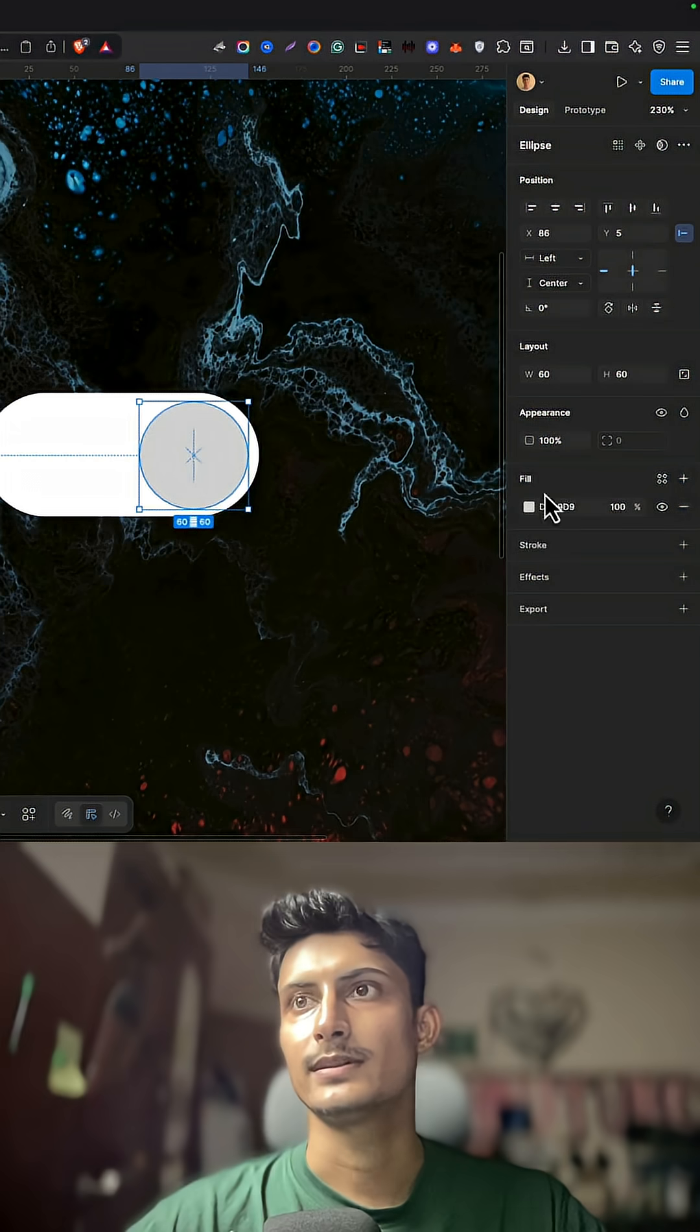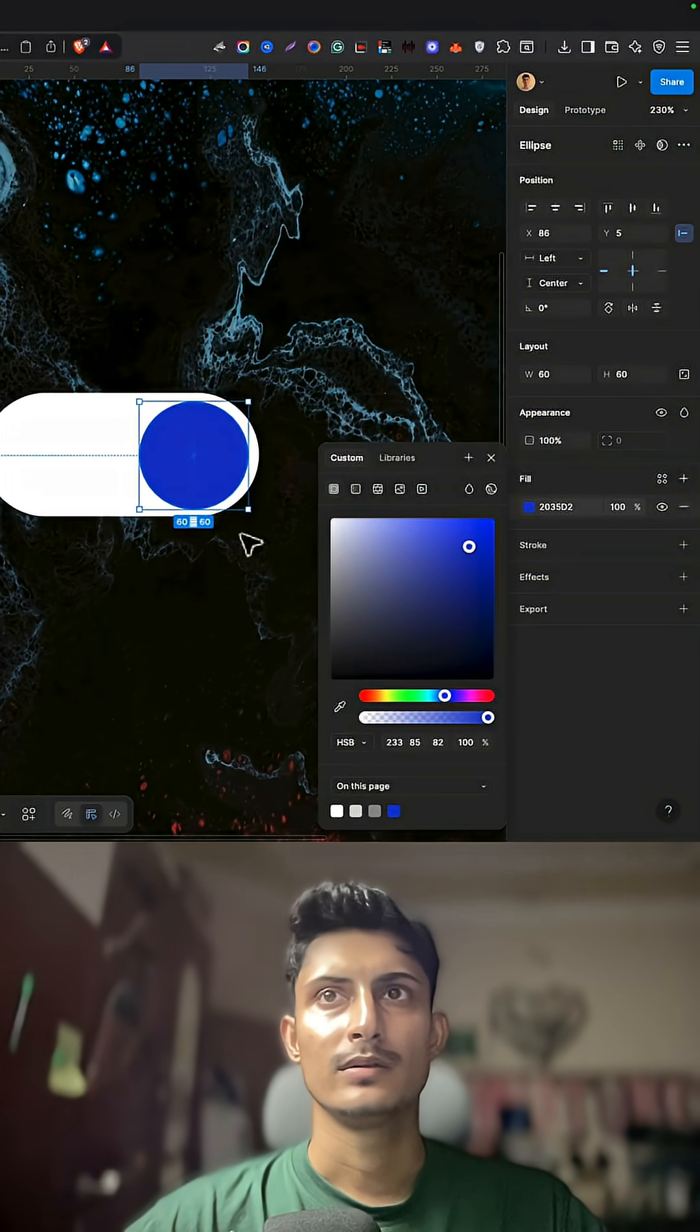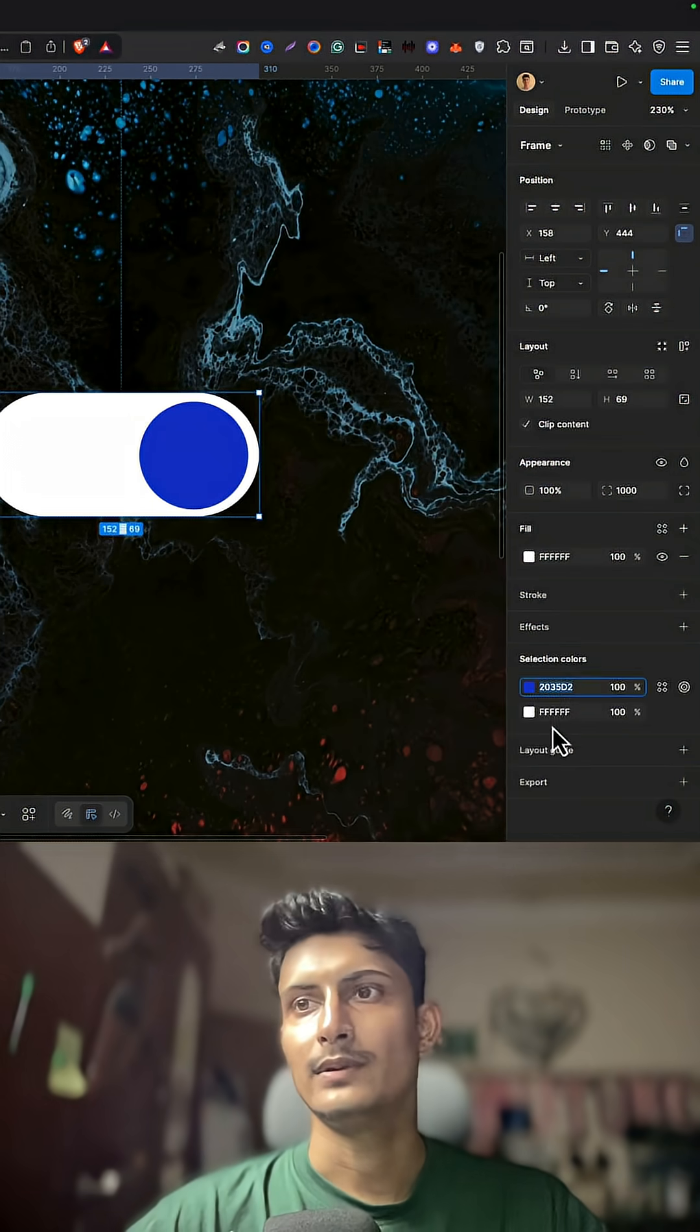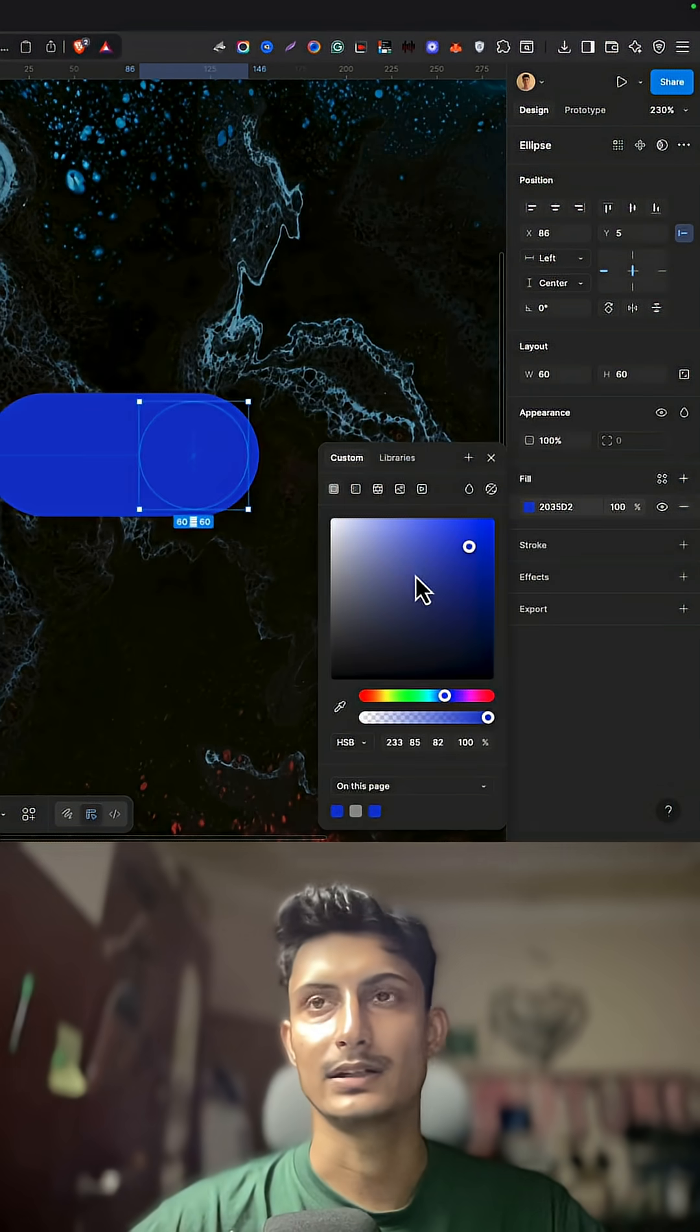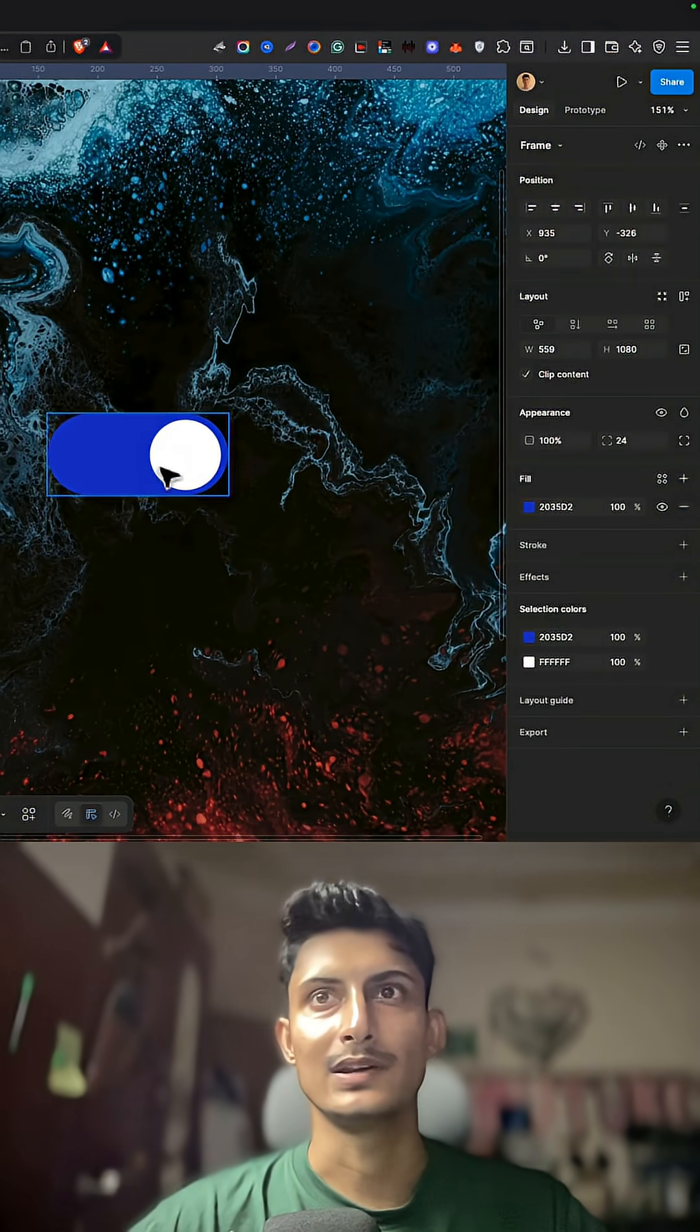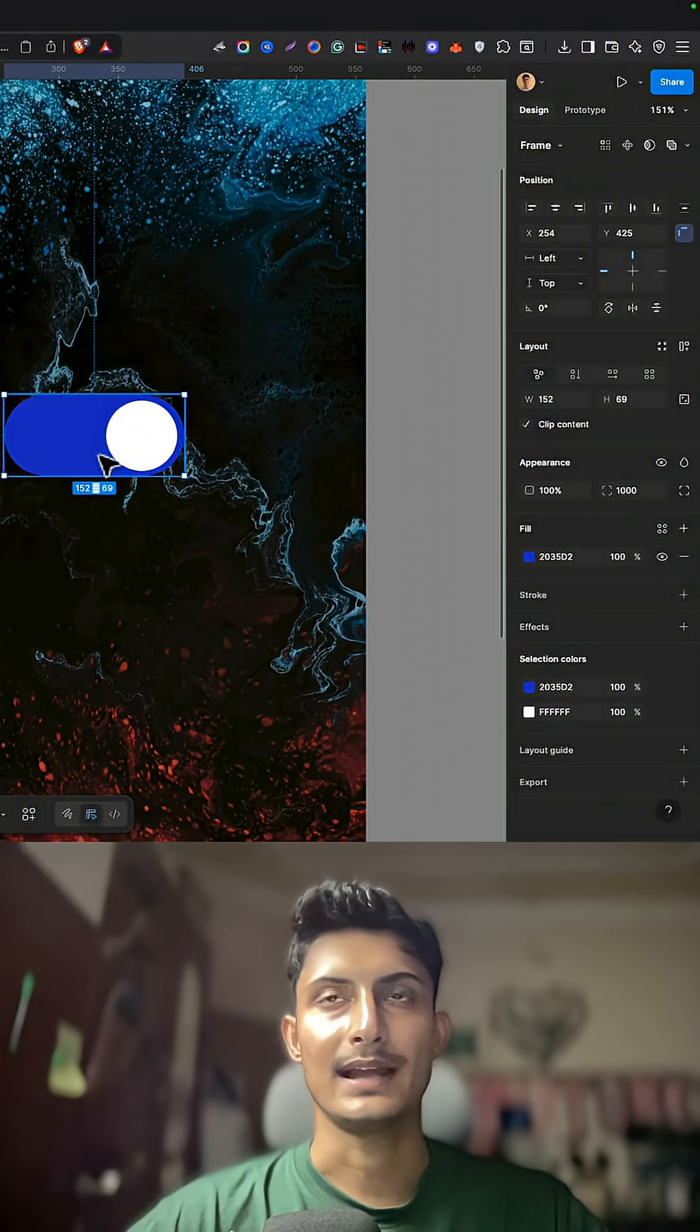First we make the active state where the button is active. I'll just give the frame some blueish color and then that circle white color so it looks like it's enabled or on.